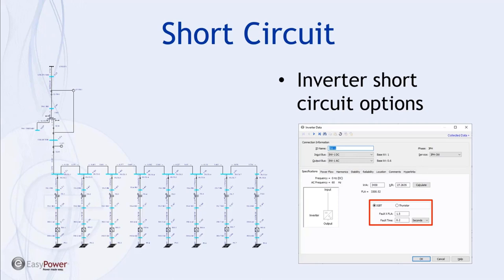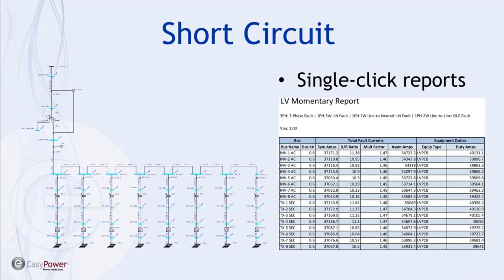Once data entry is complete for the inverters and the rest of the system, EasyPower provides essentially single-click reports to analyze short circuit magnitudes as well as equipment duties. Shown here is a low-voltage momentary report listing the various AC buses that were faulted — the asymmetrical amps as well as the equipment duty amps at those locations for comparison — and you can also generate custom equipment duty reports with effectively a single click.